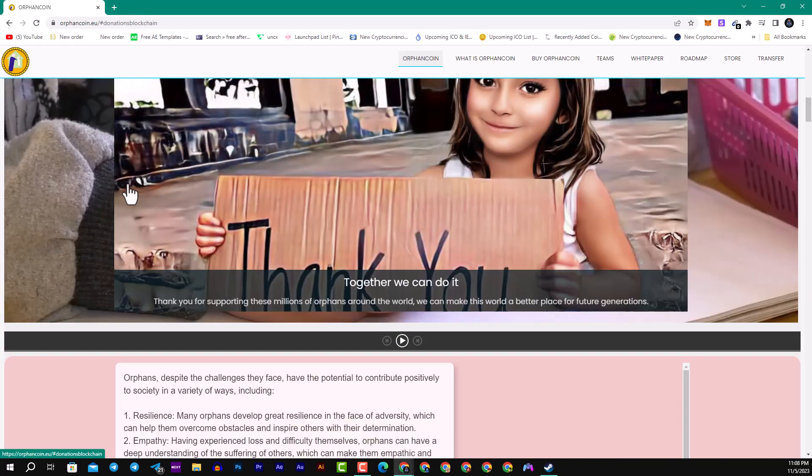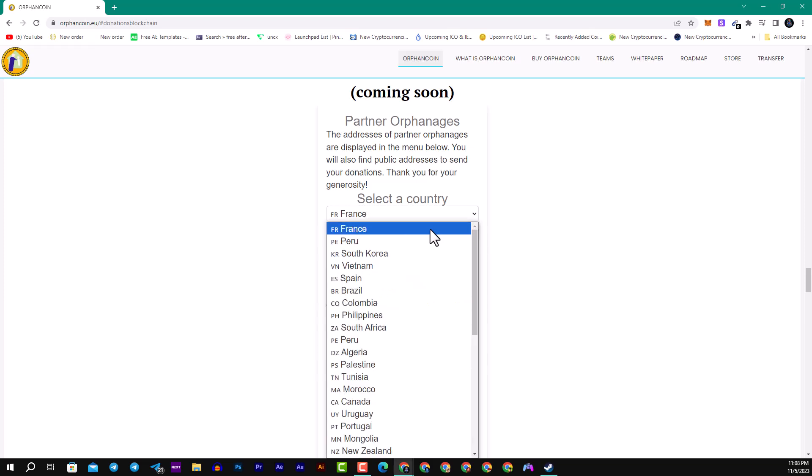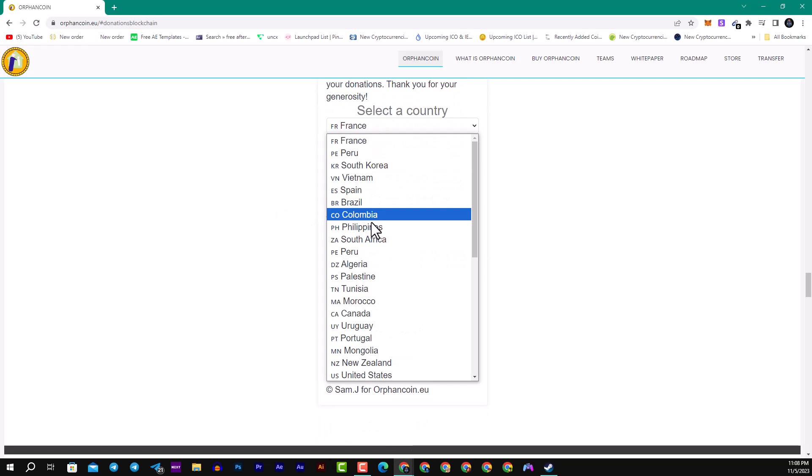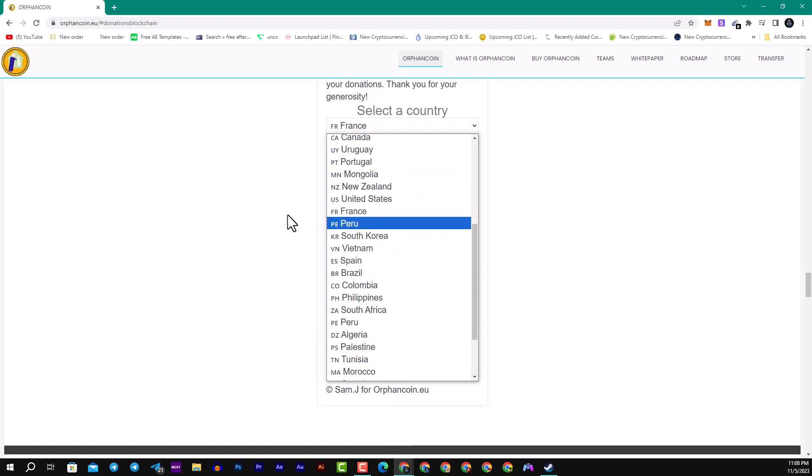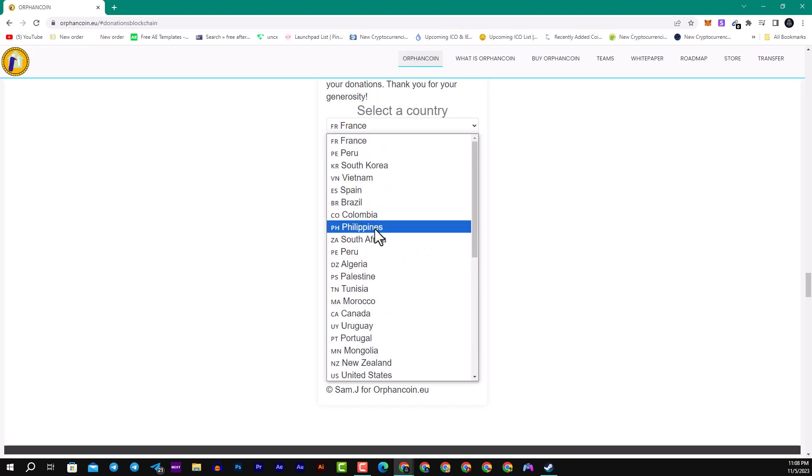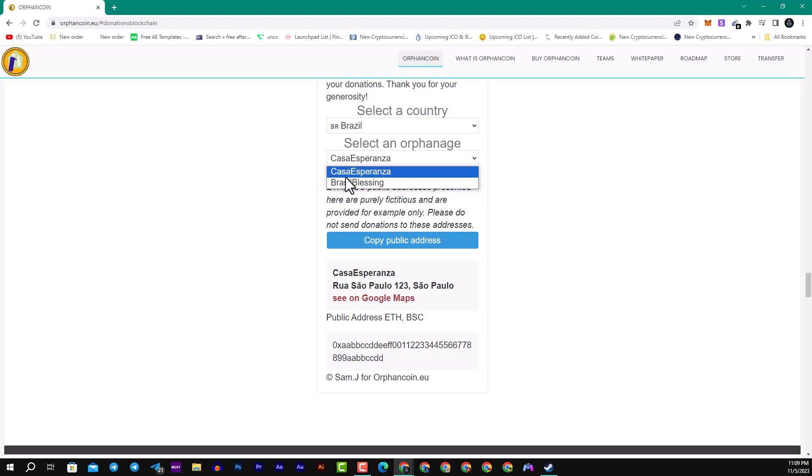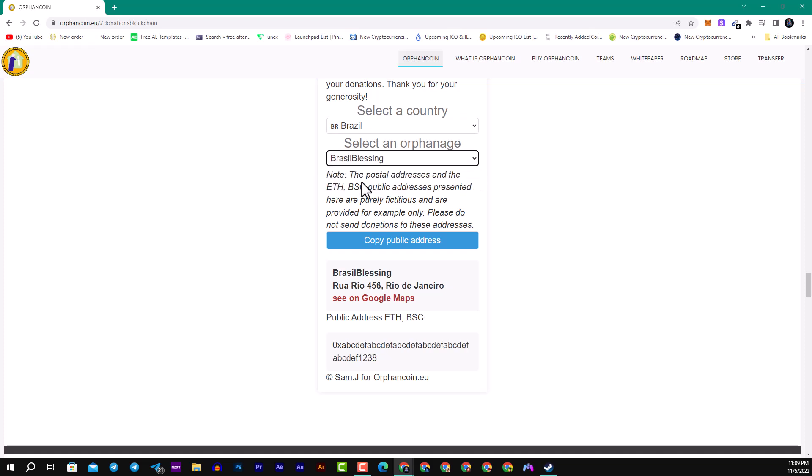Here guys you can see the gift and the partner with Orphanage. You can see here if you want to select the country to find a public address to send your donation. Thanks to you for your generosity. Here you can select the country that you are from. For example, they have all the countries all over the world. Then you can select the orphanage, for example Casa Esperanza in Brazil or Brazil Blessing.